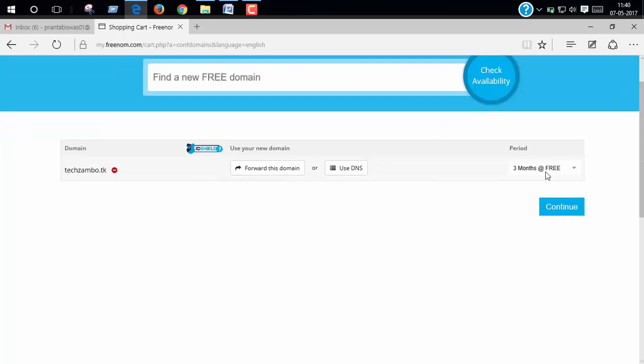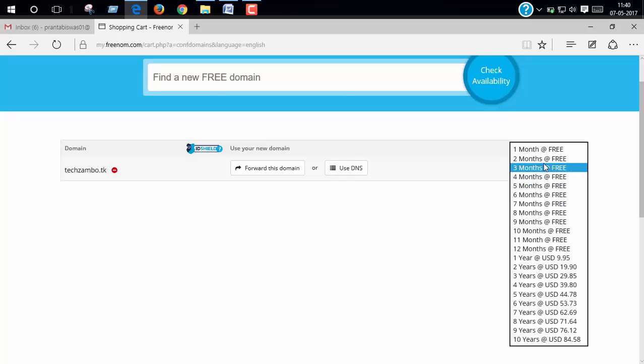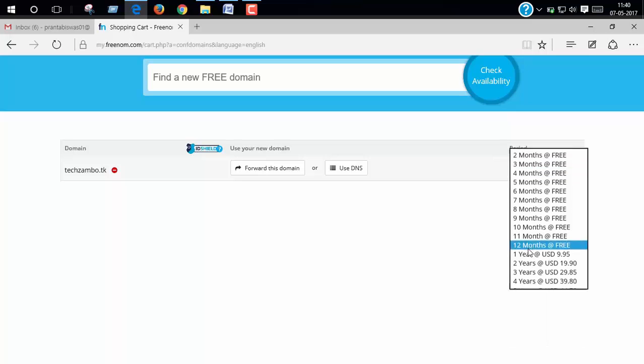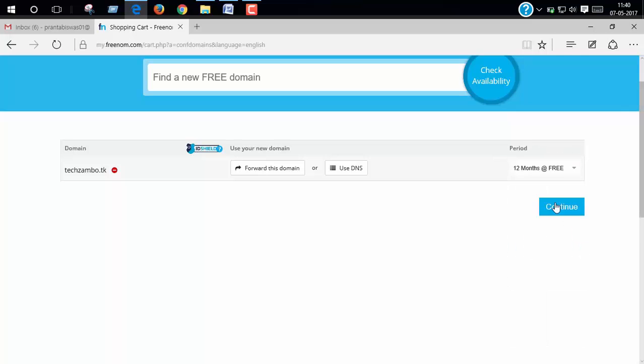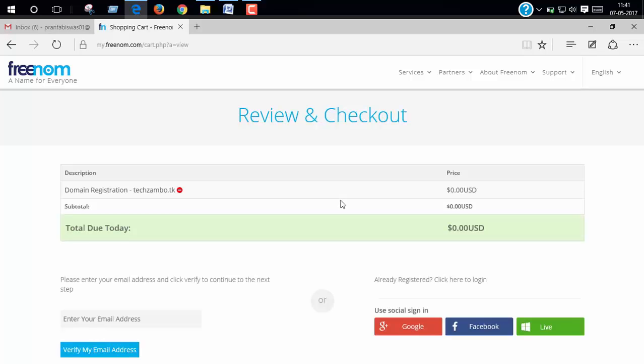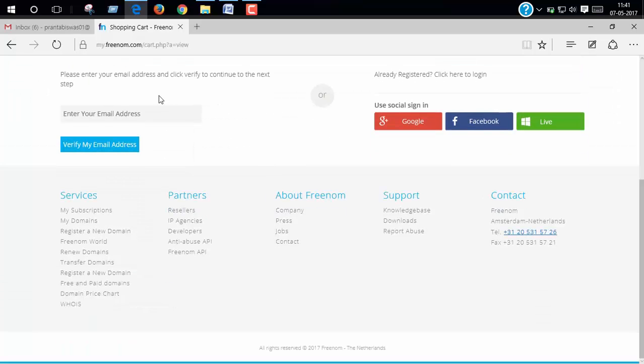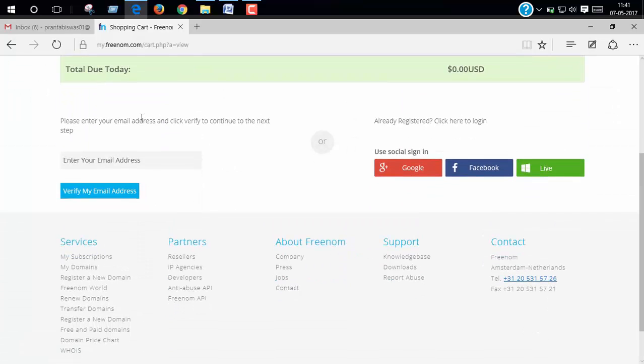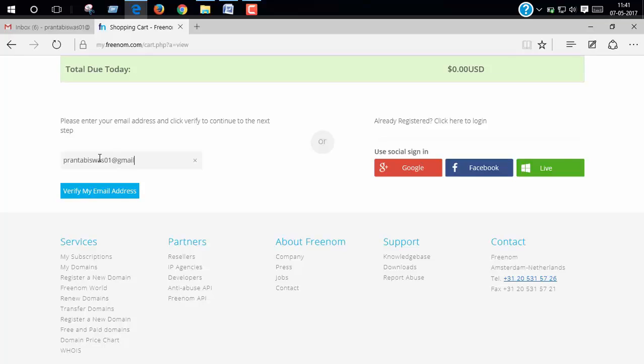Now select here for 12 months for free and click continue. Now put your email address here and click verify my email.